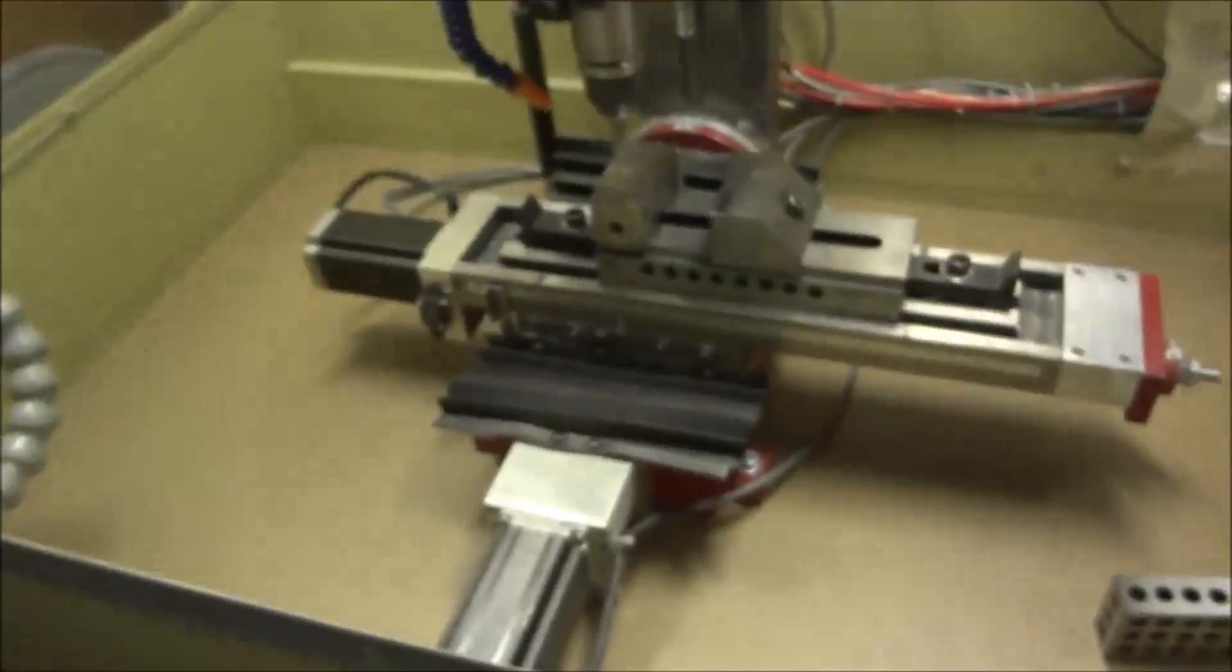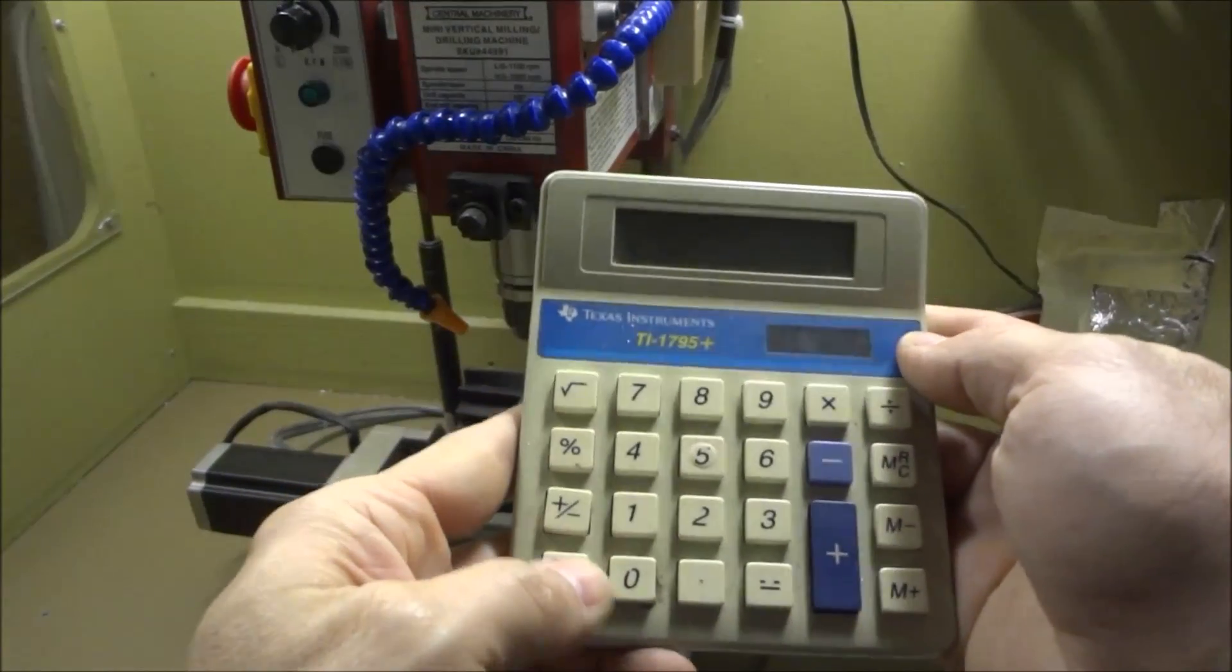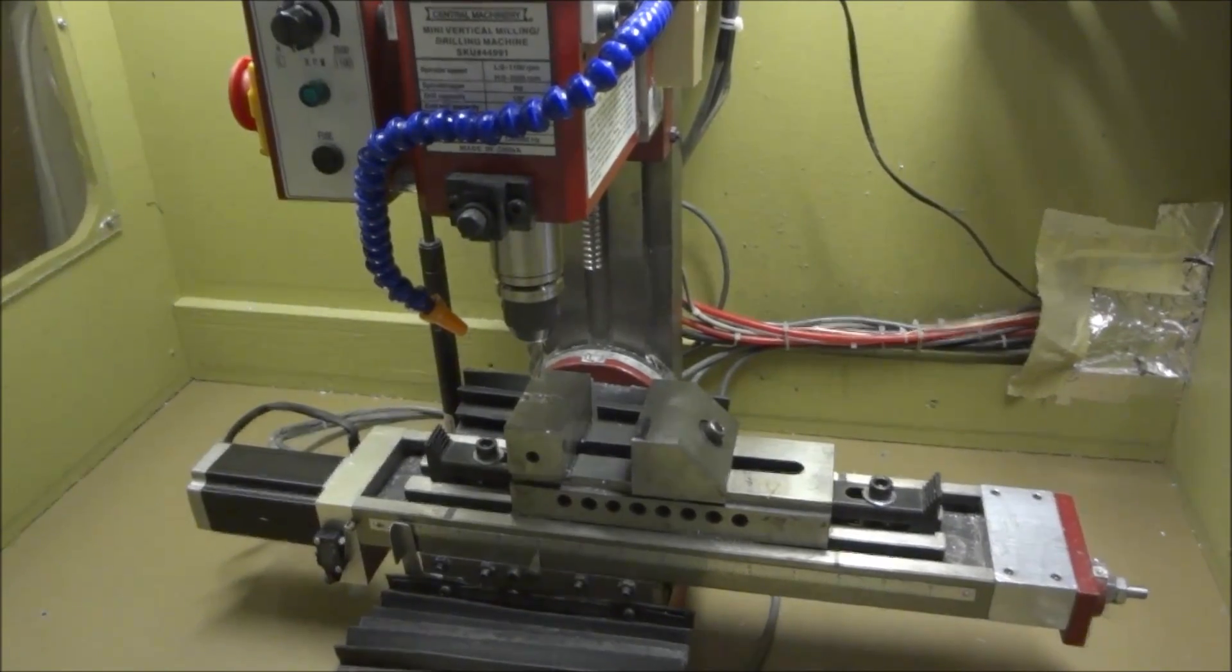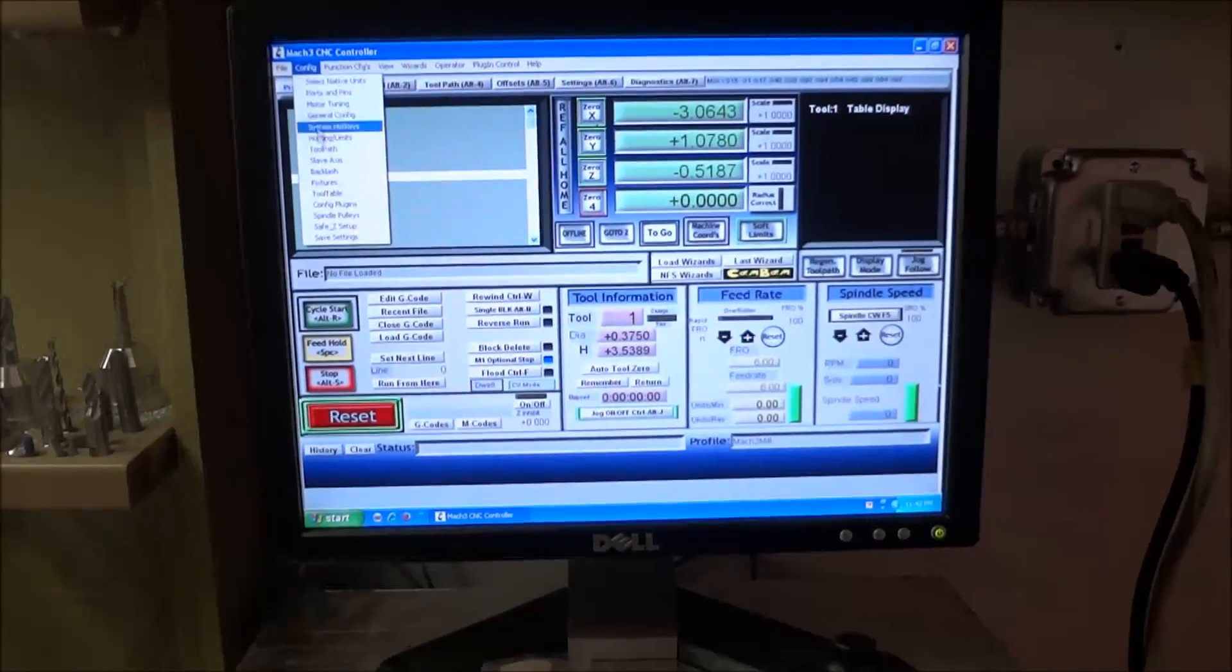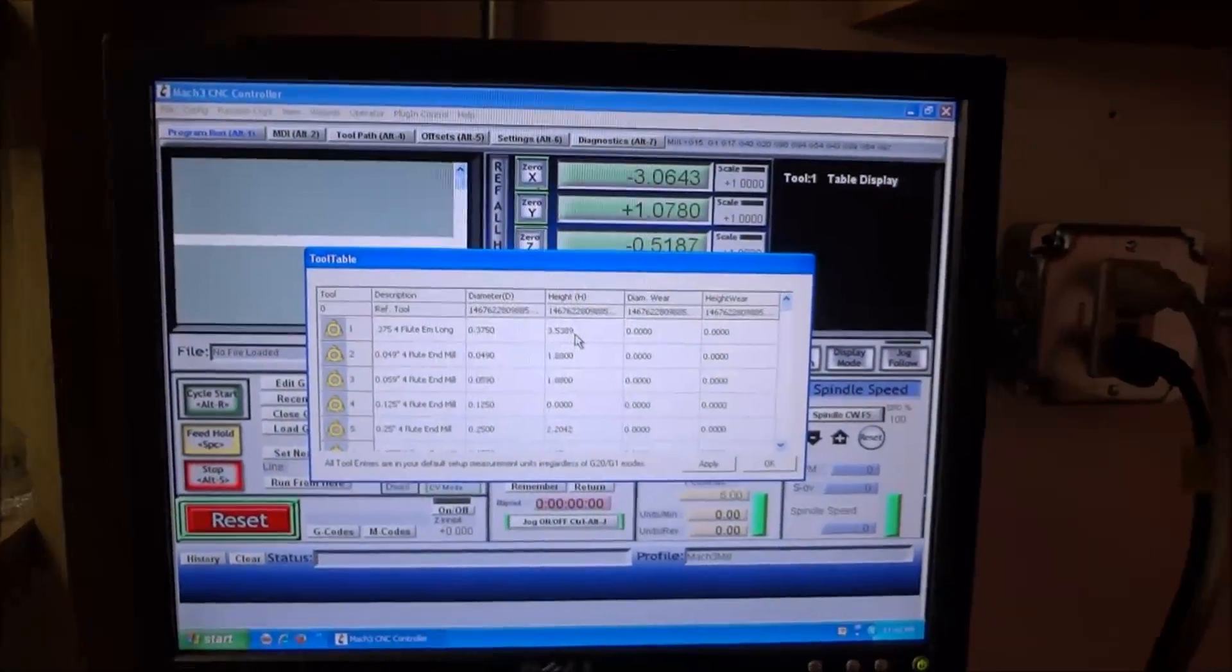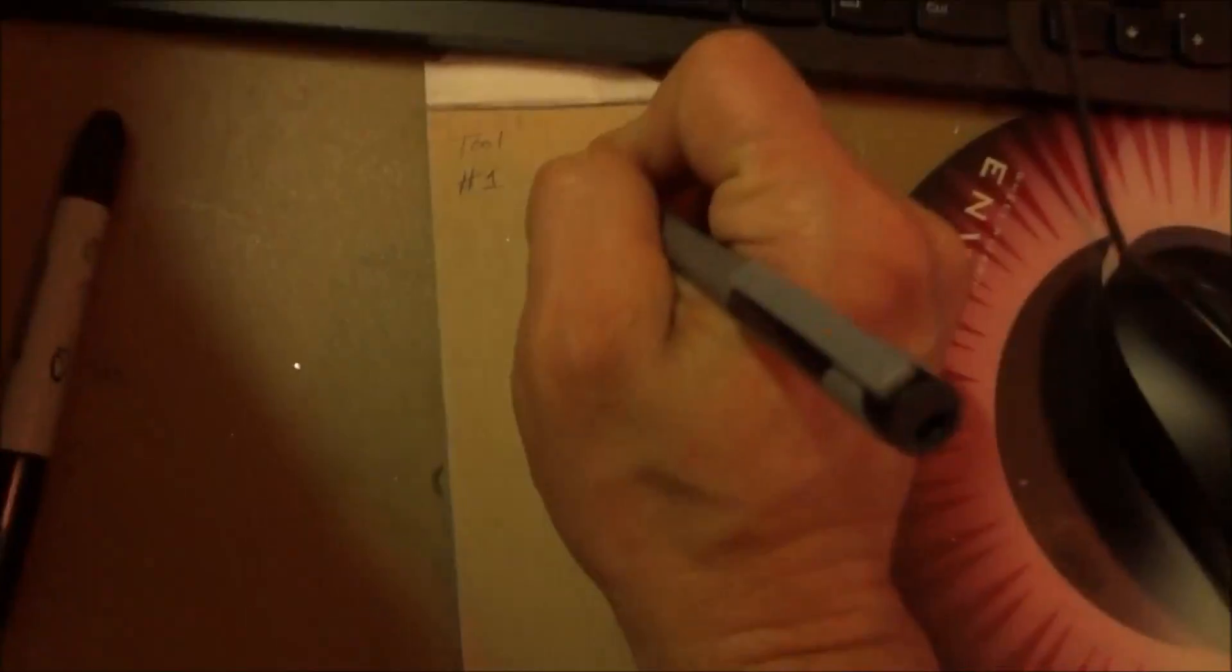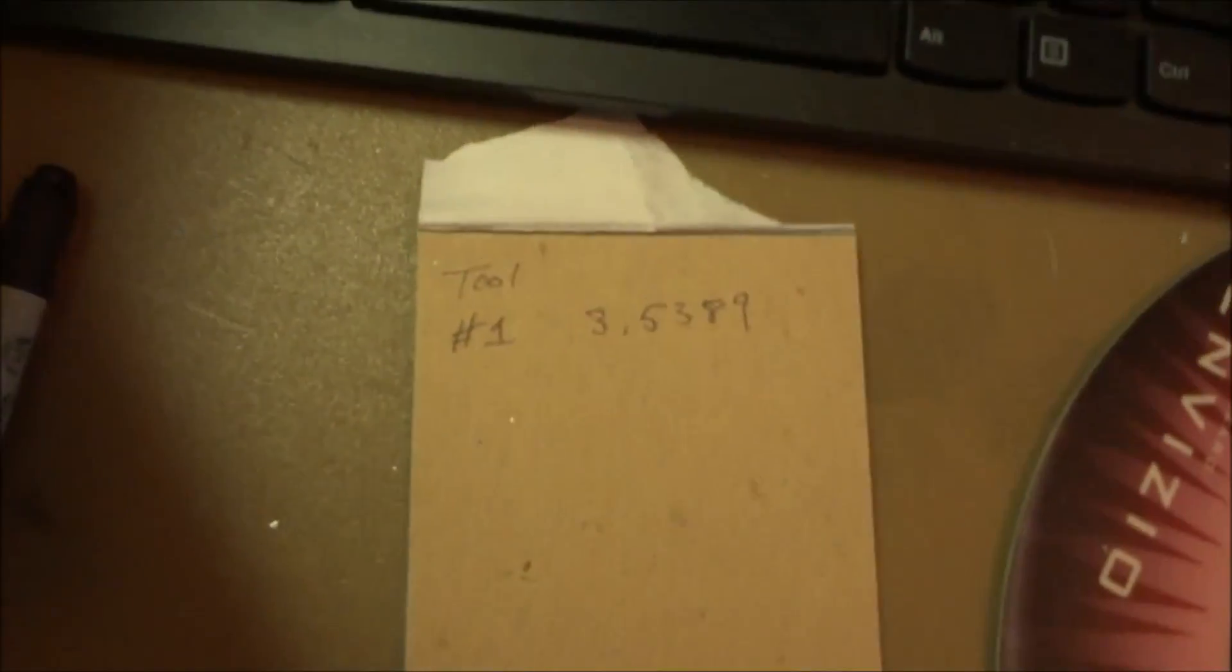Alright, so that is minus point 5187. So just get a calculator. This is hard to do but get a calculator, and then what we want to do is we're going to go up to our tool table. We're going to look at tool number one and tool number one height is 3.5389.